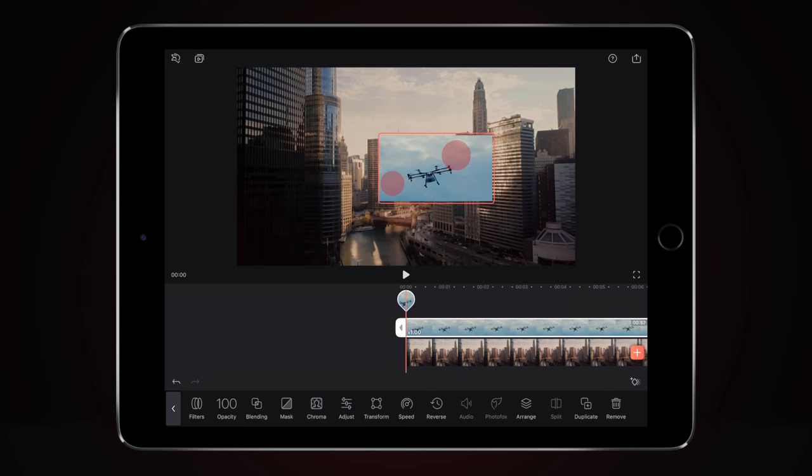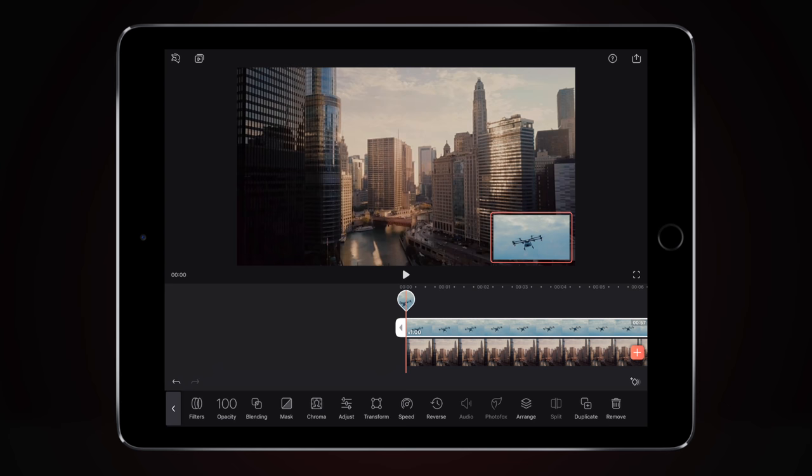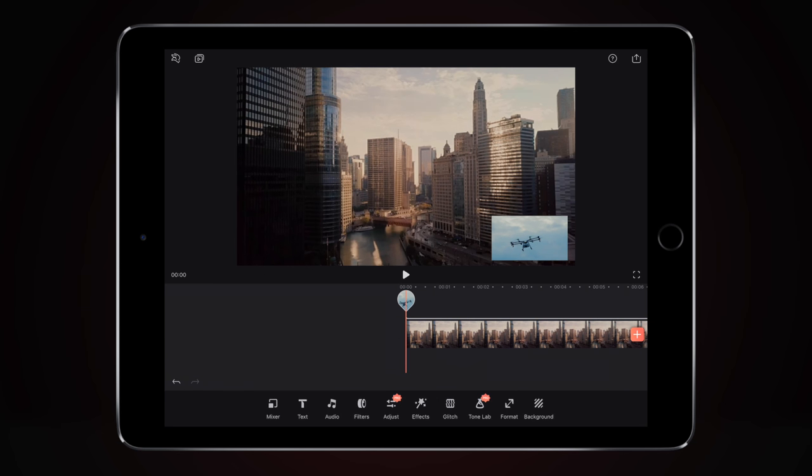I'm just going to, with my fingers, pinch and squeeze and minimize and place the video exactly where I want it to be.